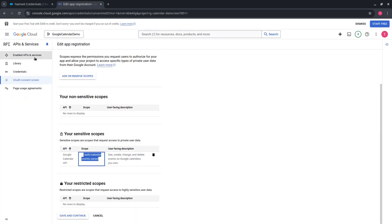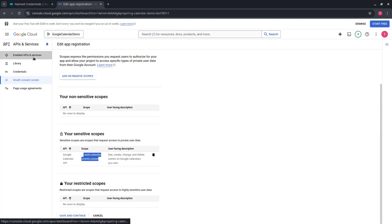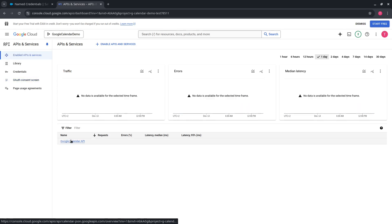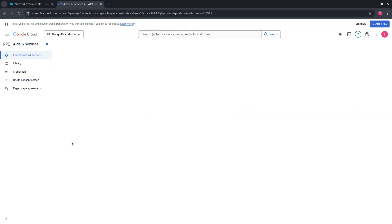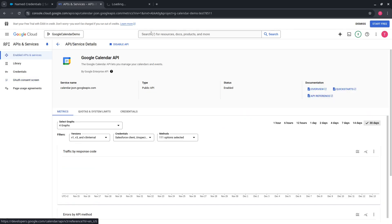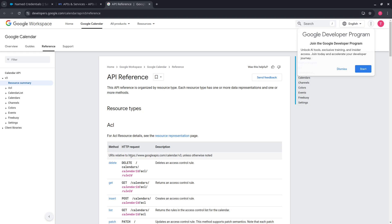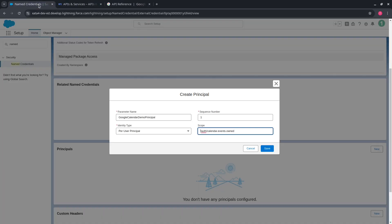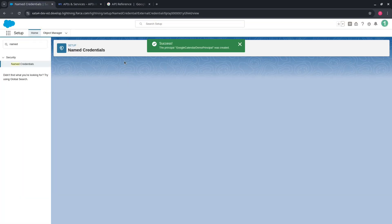Go back to Google Cloud Console, then Enabled API and Services, Google Calendar API, API Reference, and copy the base URL. Prepend it to the scope value, then press Save.